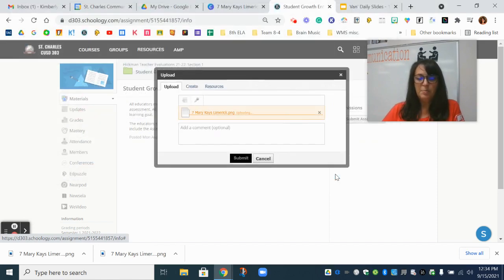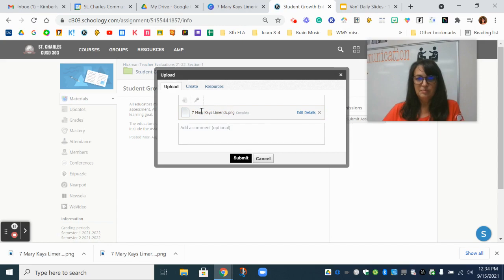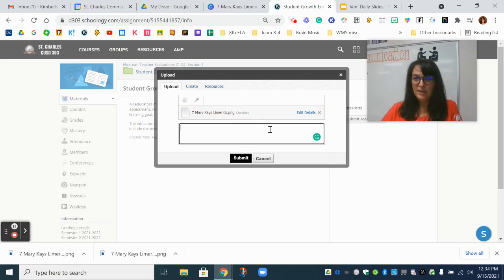I'm going to open that. It will upload. When you see the word complete right here you'll know it is ready to be uploaded or submitted.